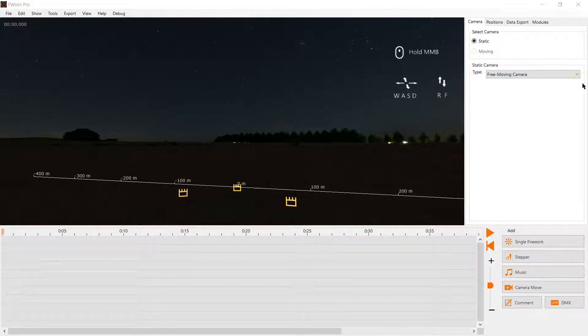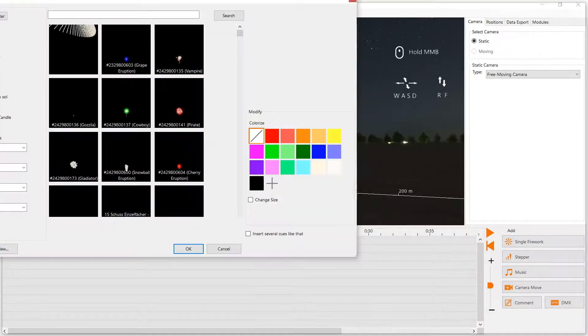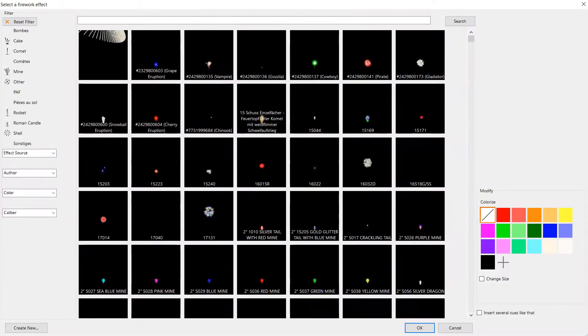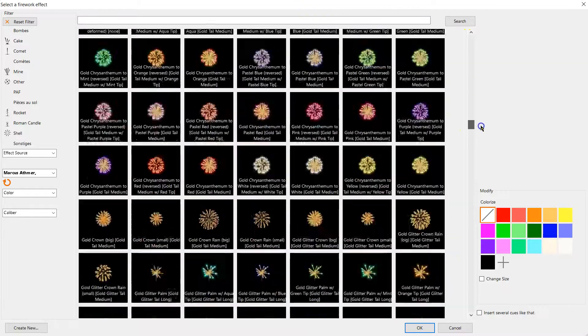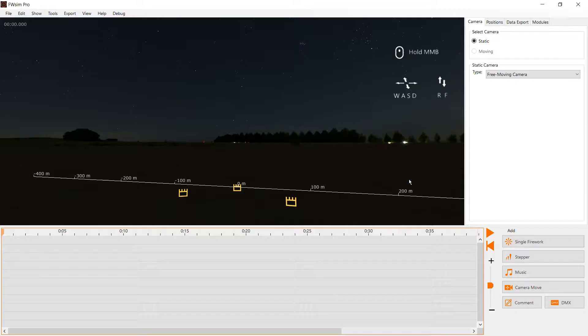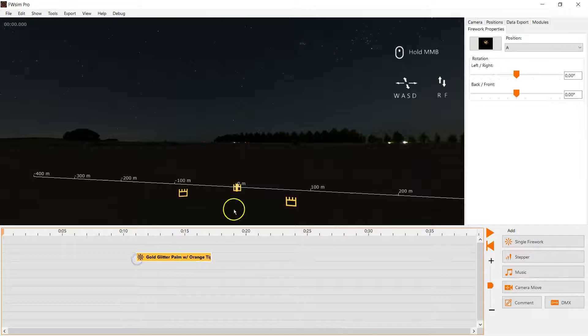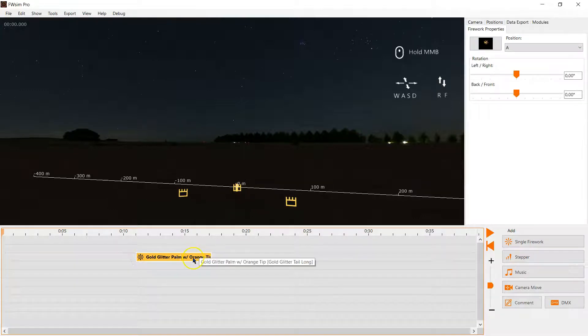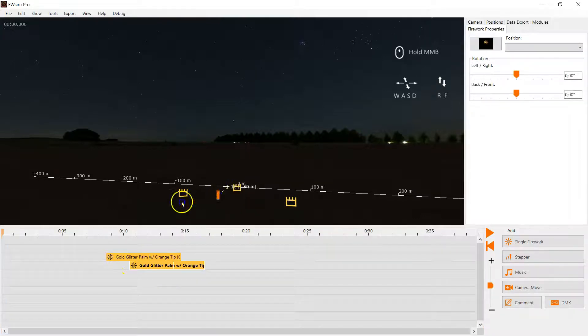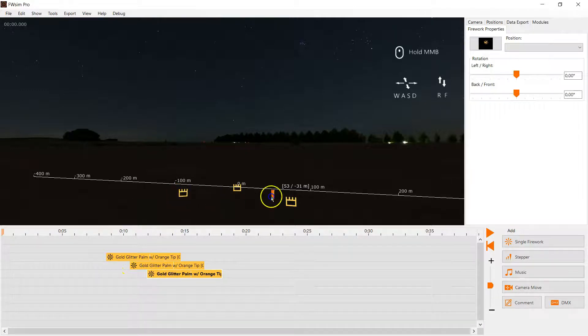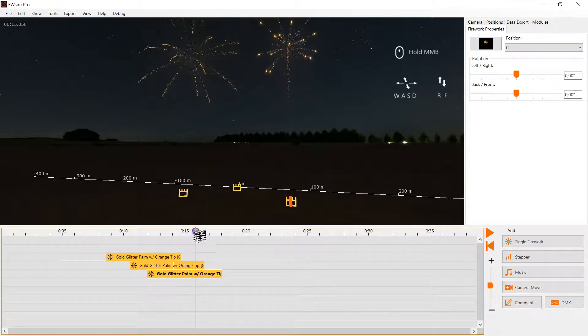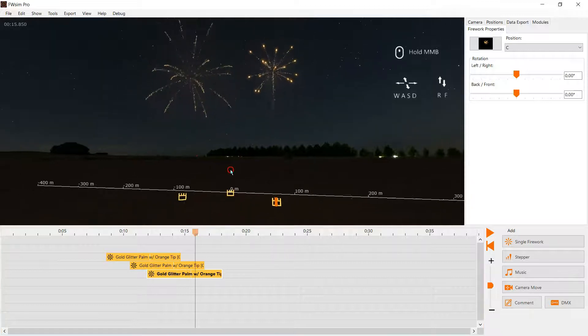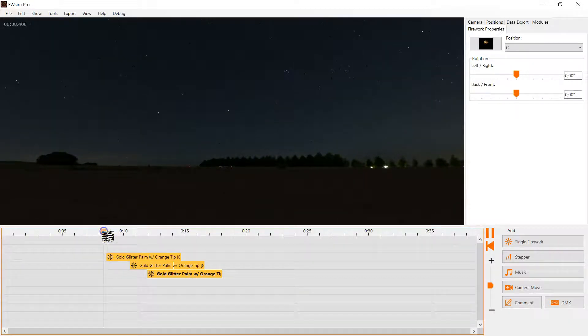And we now add some effects from the FWSimEffects library. And using copy and paste we create three instances and we want the same effect on all three positions one after the other. We can scroll through the show in real time or just hit play.